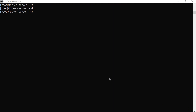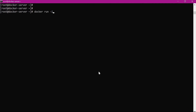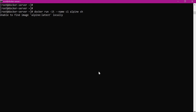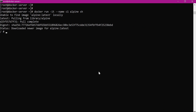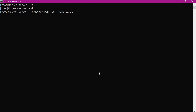This is terminal 1. Here I will create container c1. We will open an interactive terminal for this container. The name of the container is c1 and the image is Alpine. I will run the sh command in the terminal. Now it will download the image and create a container. Now we are within the container. Similarly, let us create container c2 in a second terminal. This container also uses the same Alpine image. Now we are in container c2.